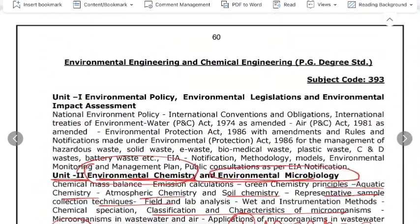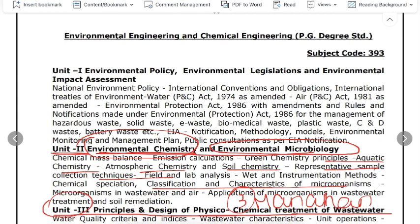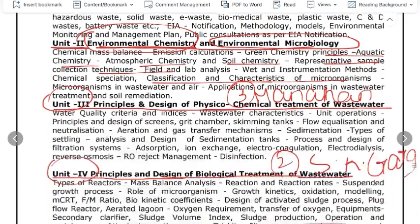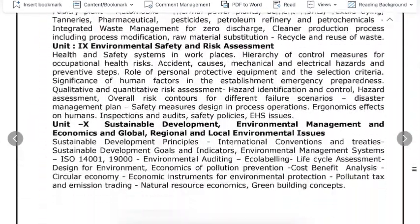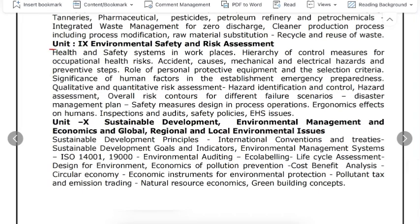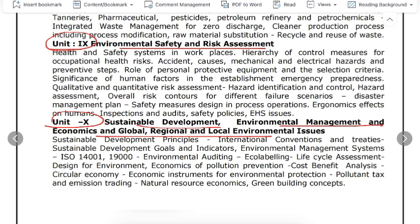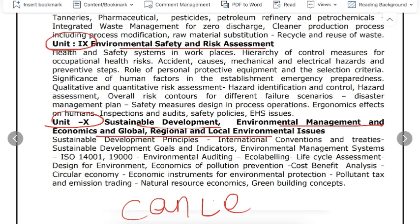The second topic is Environmental Impact Assessment, which appears in Unit 1. Unit 1 also covers Environmental Safety and Risk Assessment, and Unit 3 covers Sustainable Development, Environmental Management, and global economic aspects. The sixth important book for these three topics is Canter — Environmental Impact Assessment.